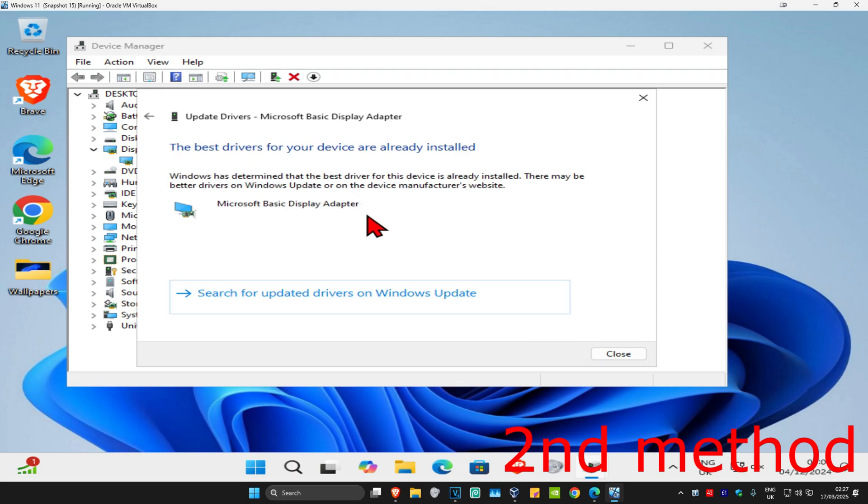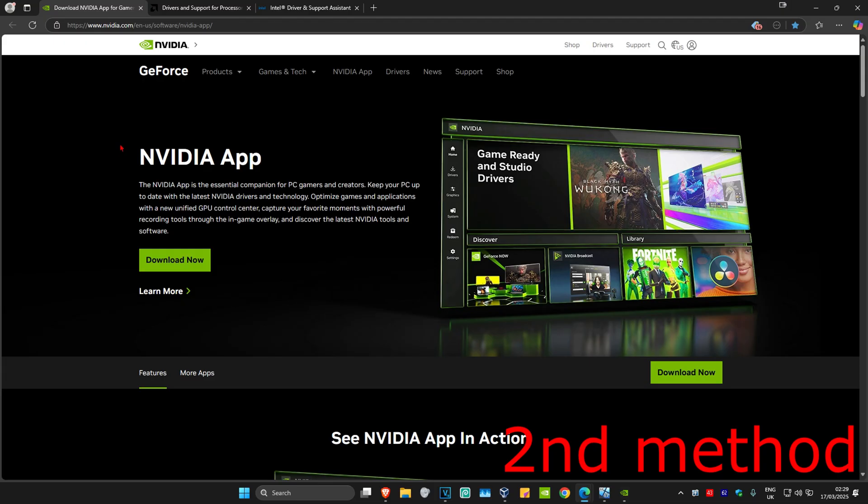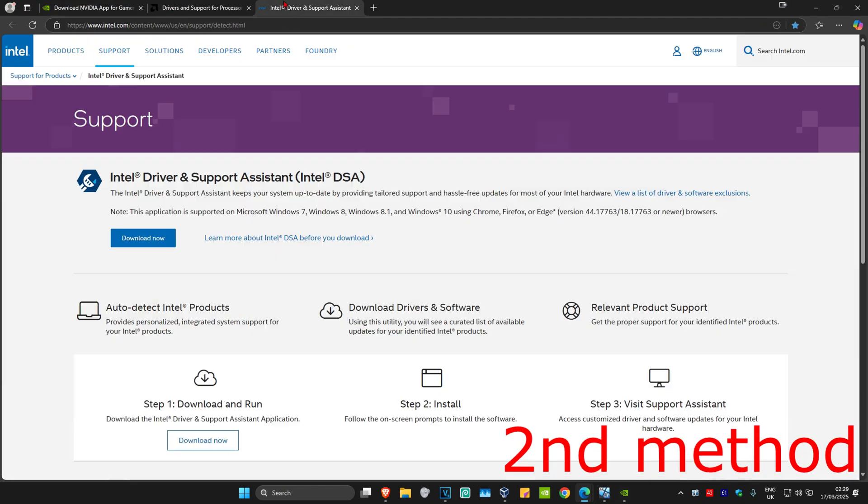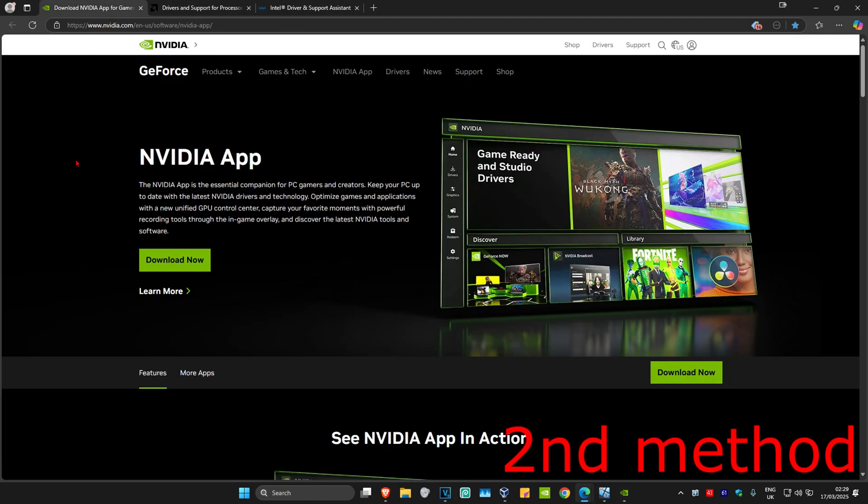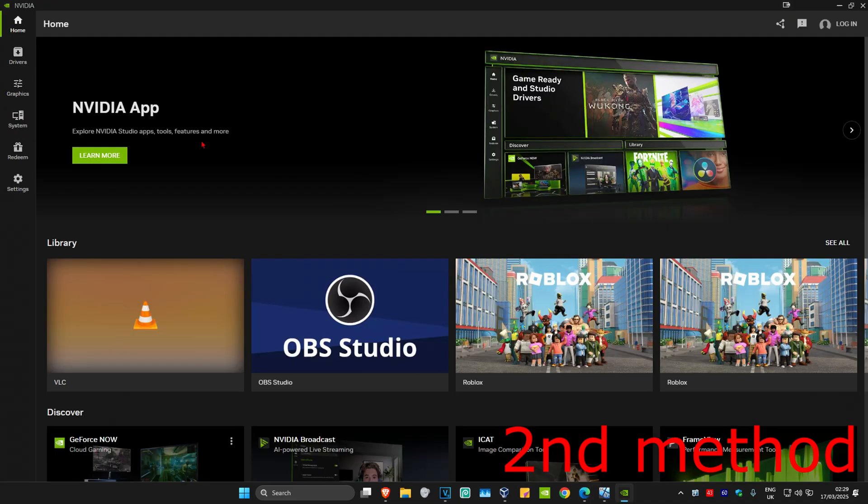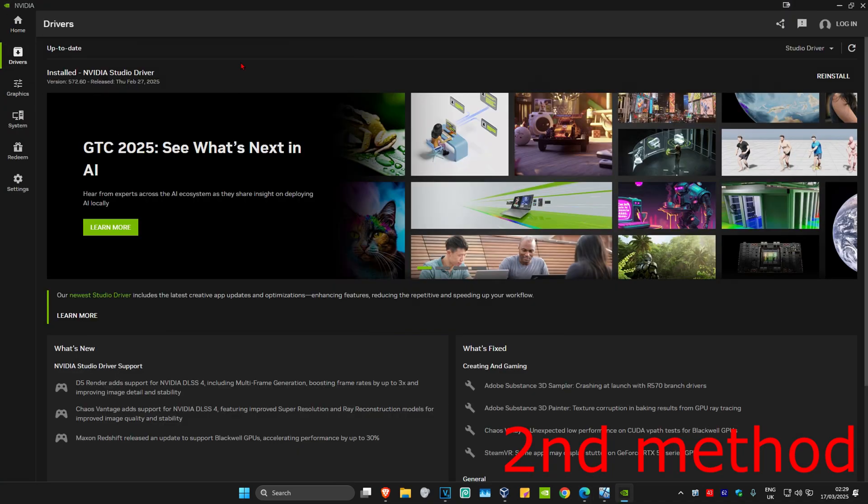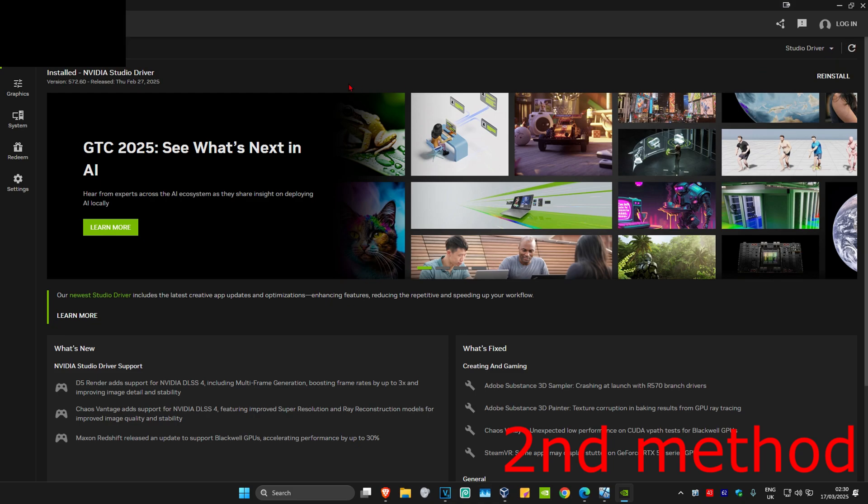Make sure you have the best drivers installed. I'm also leaving links below for Nvidia, AMD, and Intel. Download the software that comes with your graphics card. For me, I have Nvidia, so I've got the Nvidia app. Once you're in the software, click on the driver tab, then click on check for updates. Make sure the graphics card drivers are fully up-to-date.